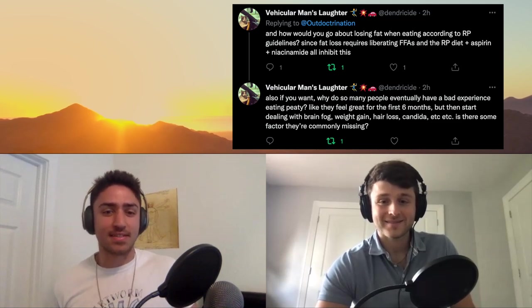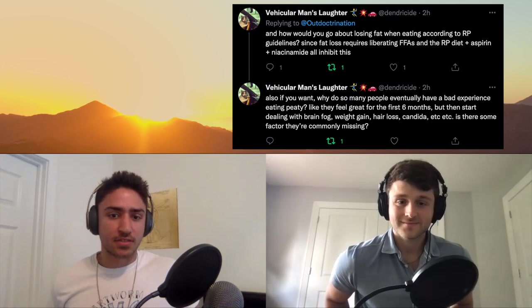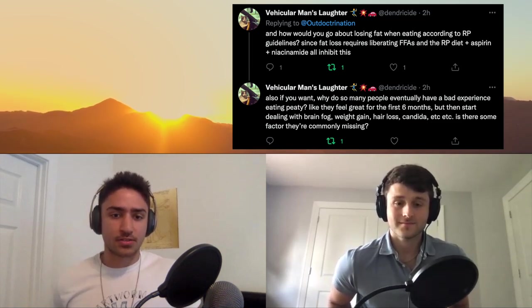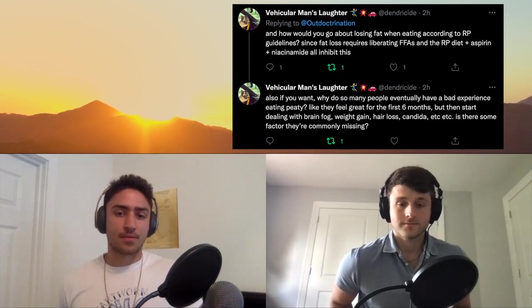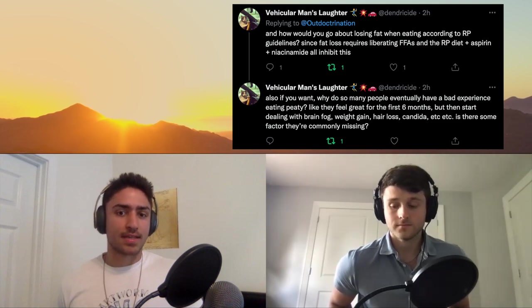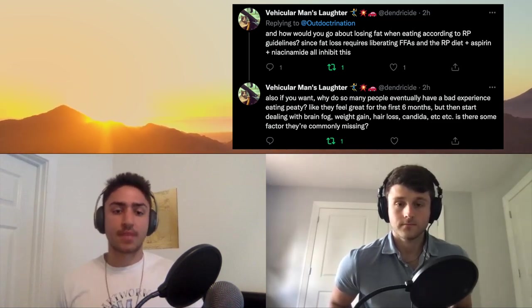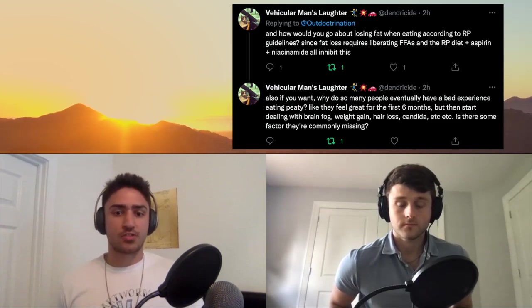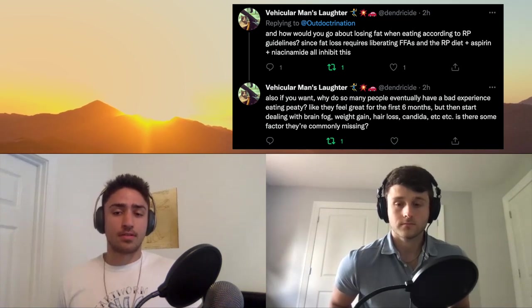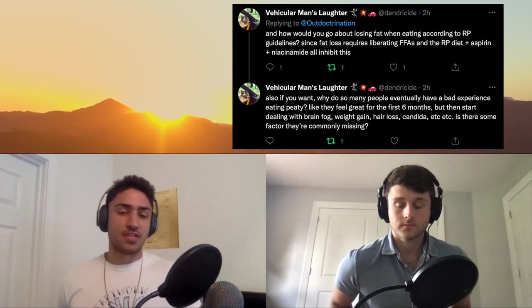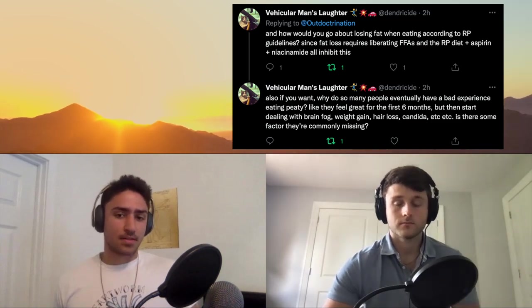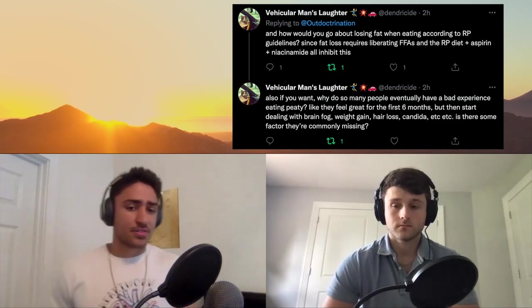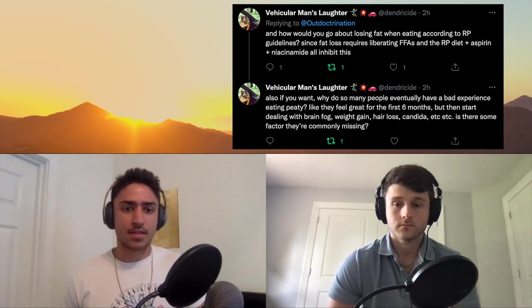Why do so many people eventually have a bad experience eating Peat-style? They feel great for six months but then start dealing with brain fog, weight gain, hair loss, candida, et cetera. Is there some factor they're commonly missing? That hasn't been my experience — honestly it's been the opposite, that people don't like it at first and they start to gain weight, and then over time their metabolism picks up and they lean out. I've never heard of someone getting candida just from eating sugar, and that's been proven in studies that just eating carbs is not enough to foster a fungal overgrowth. Hair loss — I definitely haven't seen that, and you can't necessarily chalk that up to the diet.